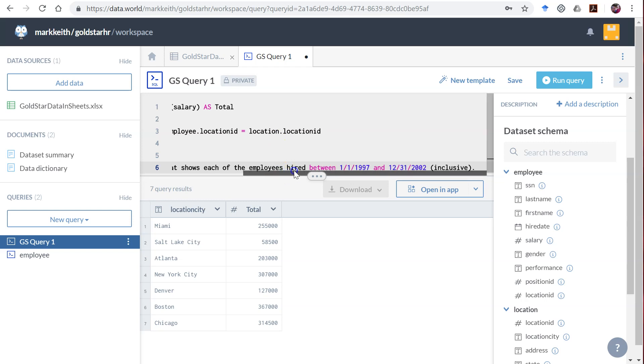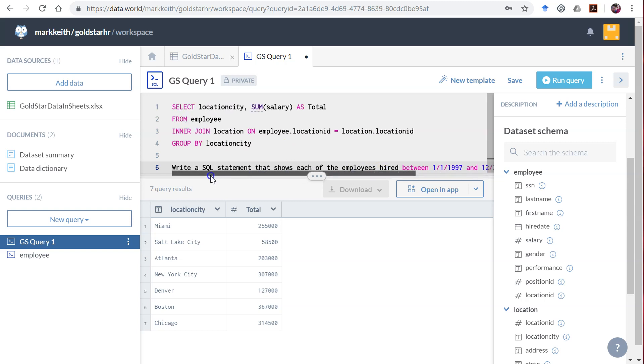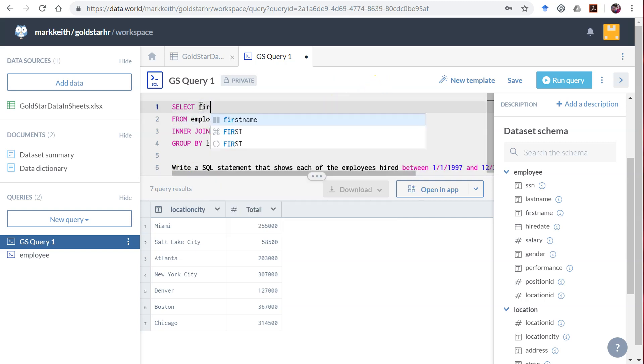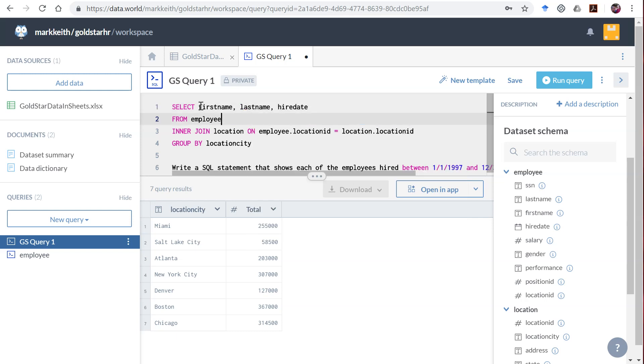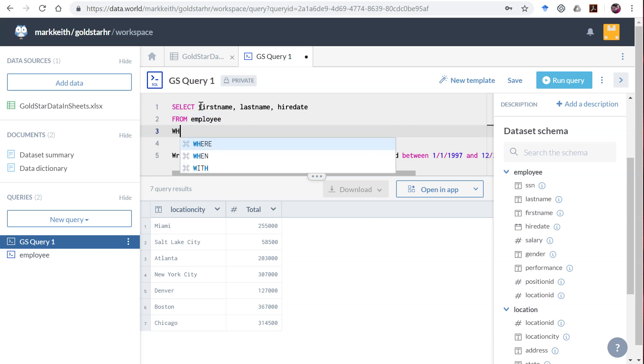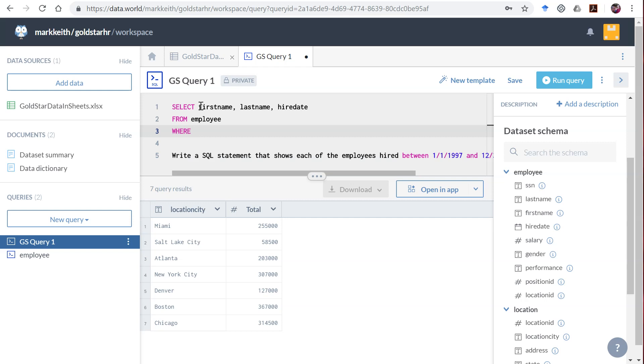Let's start with what we want to show. It says show each of the employees hired, so it's up to us. Let's do first name, last name, and we'll do hire date just so we can validate this. No joins needed on this one. We're simply going to say WHERE hire date BETWEEN.